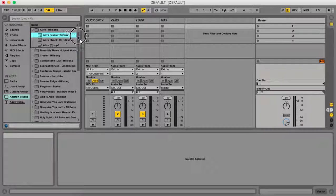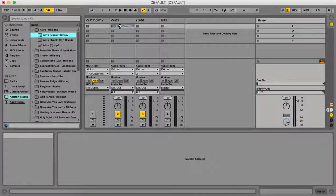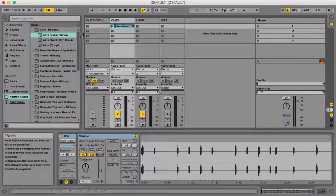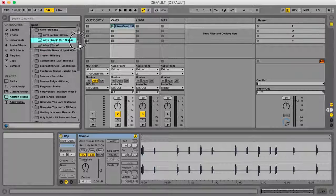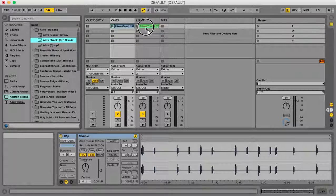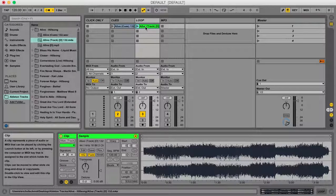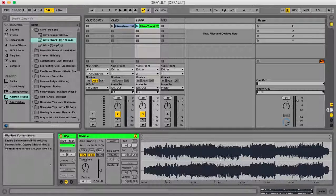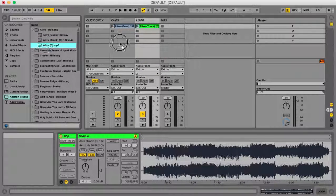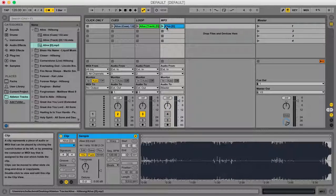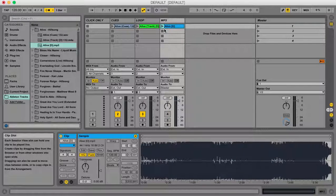I'm going to drag in my cues into my cue column, my track into my loop column, and my mp3 into the mp3 column.